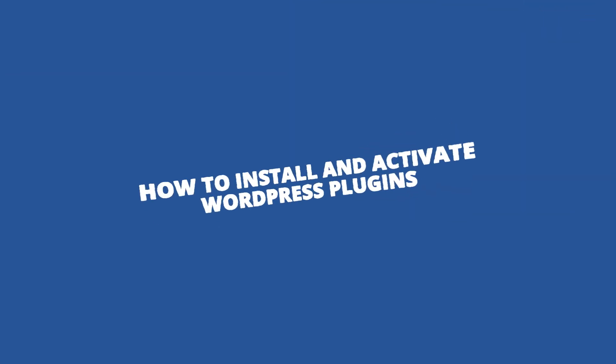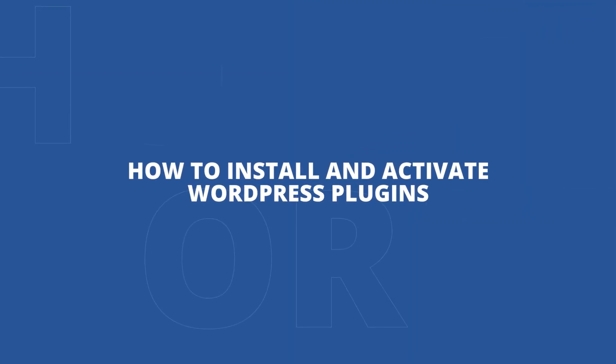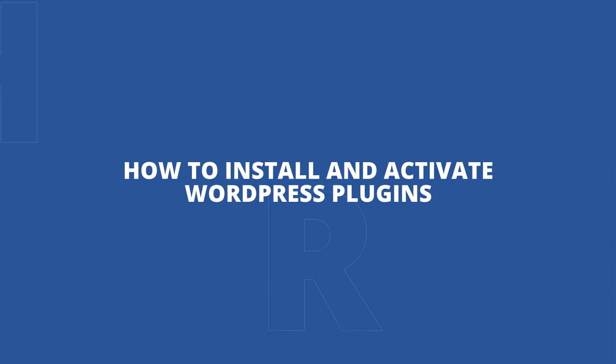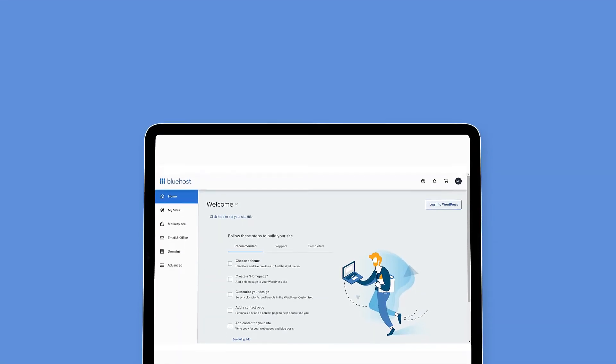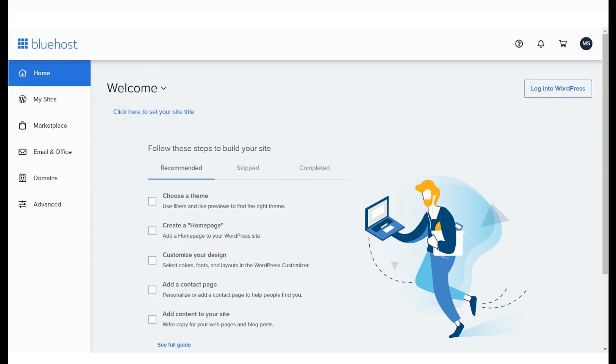How to install and activate WordPress plugins. This video is for anyone who is new to WordPress and wants to understand how to install and activate WordPress plugins. Let's get started.